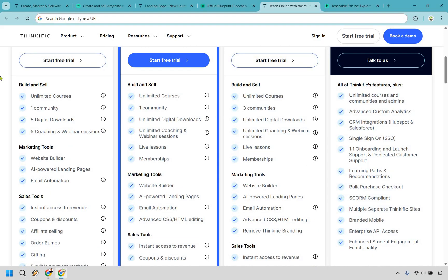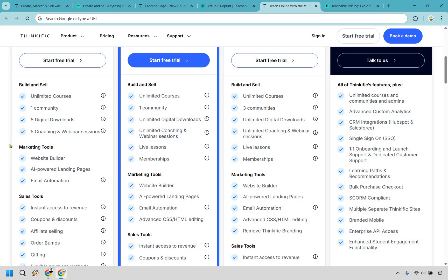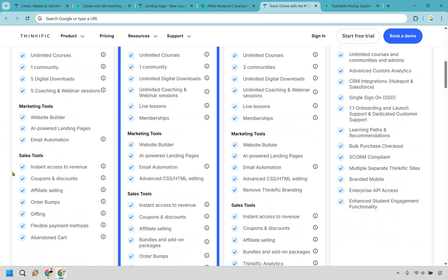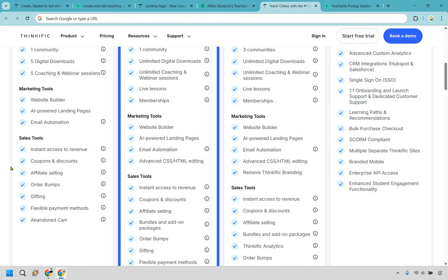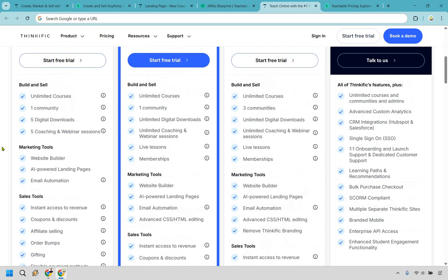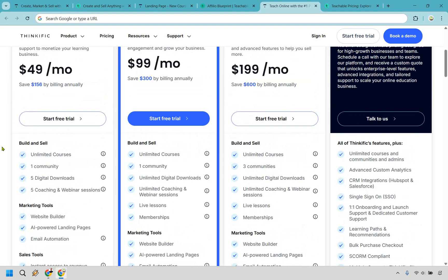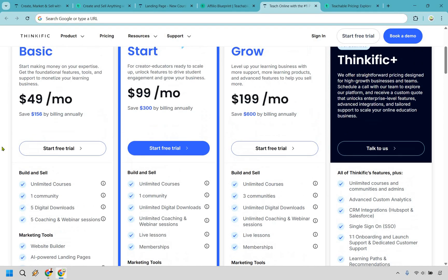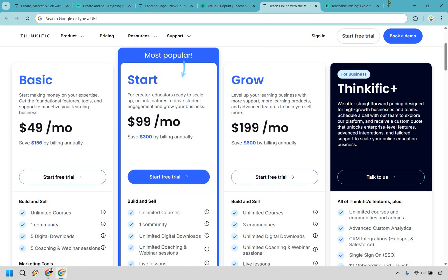And while there's going to be some overlap when it comes to the bells whistles and features it is nice that Thinkific starts off with unlimited courses going all throughout their plans. You do get a community, some digital downloads, you can run webinars which is something that Teachable can't do and a few others they're going to be helpful for example like order bumps and allowing coupons and discounts. These are great ways to help you increase your sales ultimately and you can't argue with that.